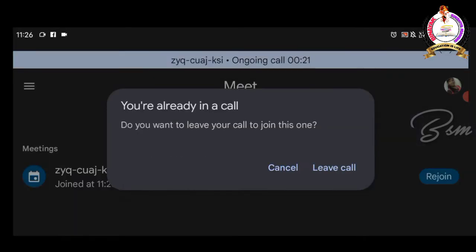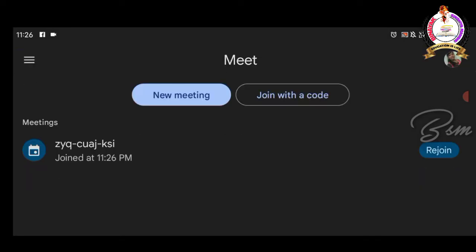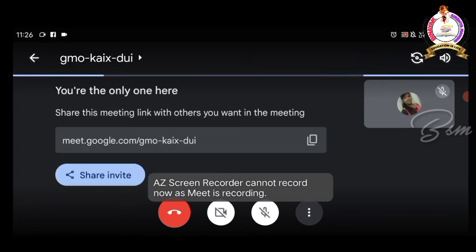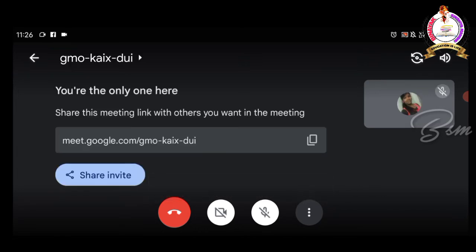Second, we can try how instant meeting link is being shared. As we click instant, the Google Meet will directly open the link connected to the call.